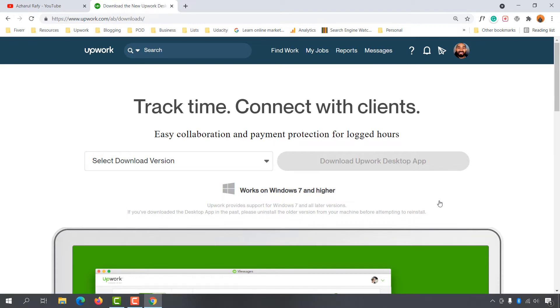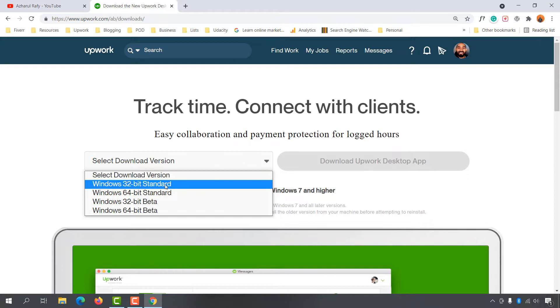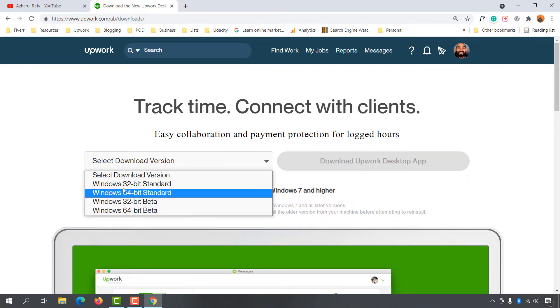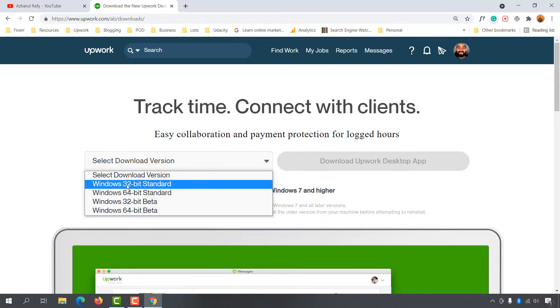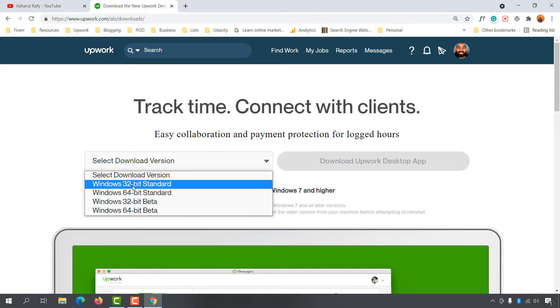From here, we have to select our Windows bit version so that the Download Upwork Desktop App link will be active. Let's select the version. Click here and these options will appear. We're going to download one of these standard versions. Based on your computer configuration, select 32-bit or 64-bit. As I'm using 64-bit Windows, I'm going to select this option.